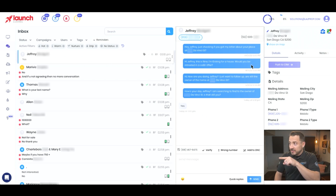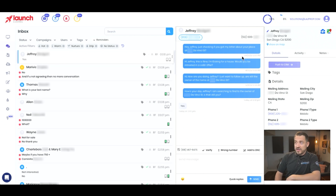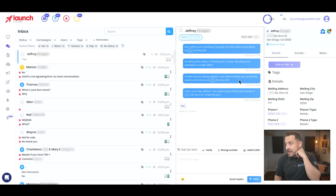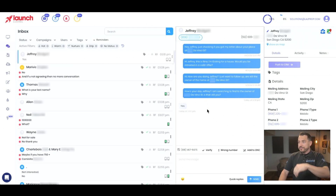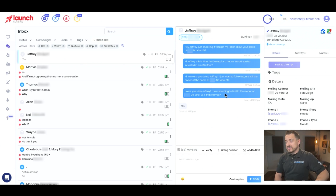Now notice something really interesting. In September of 2022, we asked: 'Hey, just checking if you got my letter about your place' — as a direct mail campaign, a follow-up to text. We kind of want to approach it from all angles, and then nothing — crickets for months. So we decided to reach out again, and then another time, and then today. So today we said: 'How's your day? I'm searching to find the owner of this property address. Is that still you?' And they said yes.